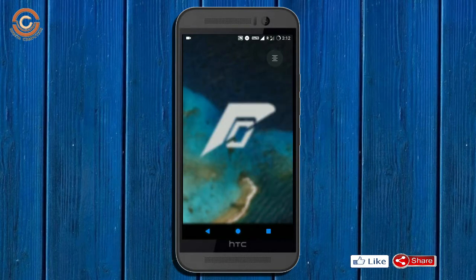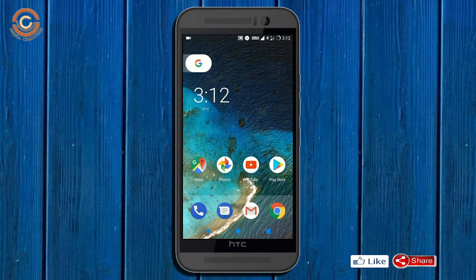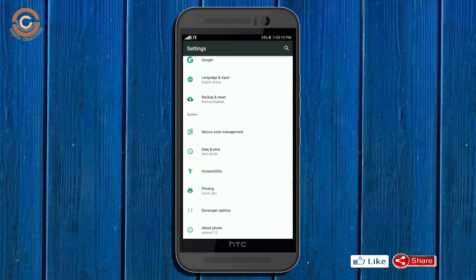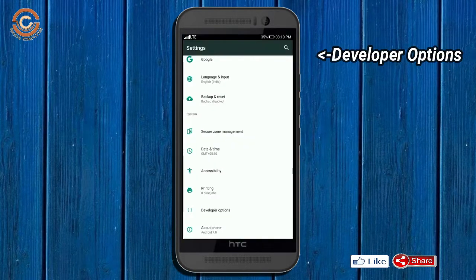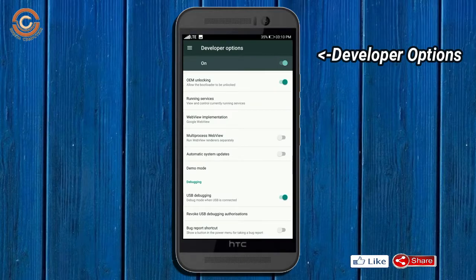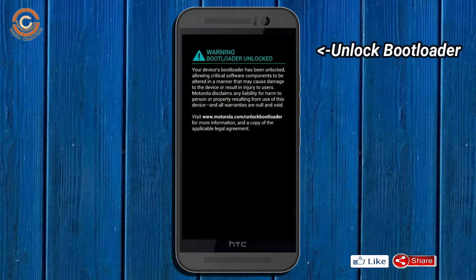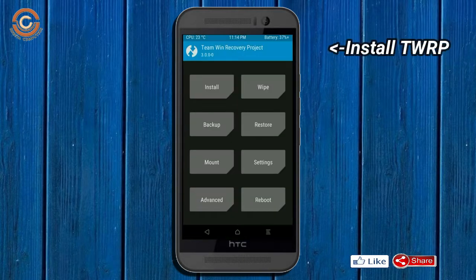Before installing this ROM, we need to enable three steps: enable developer option, unlock bootloader, and the third one, install TWRP.